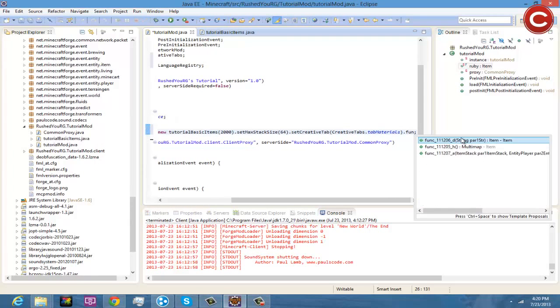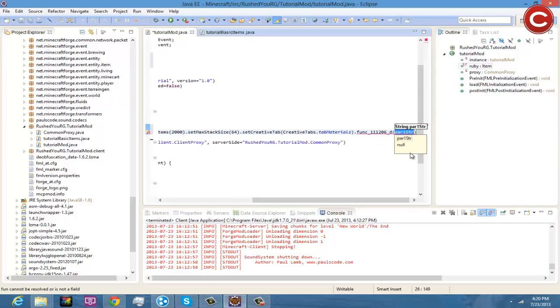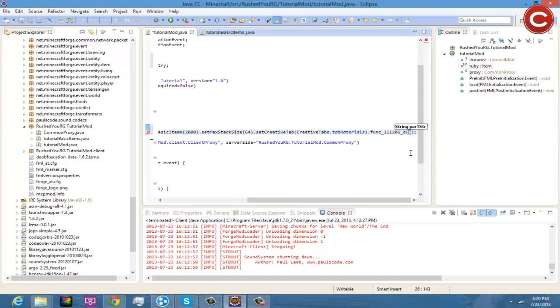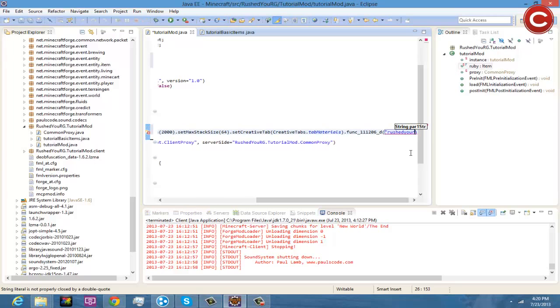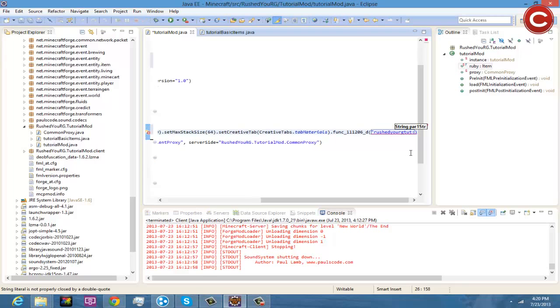The top one right here so 111206_D, double-click on that. And now you're going to do a quotation marks and then whatever you name that folder so RushedRGTUT and then you're going to do a semicolon and then ruby.png.